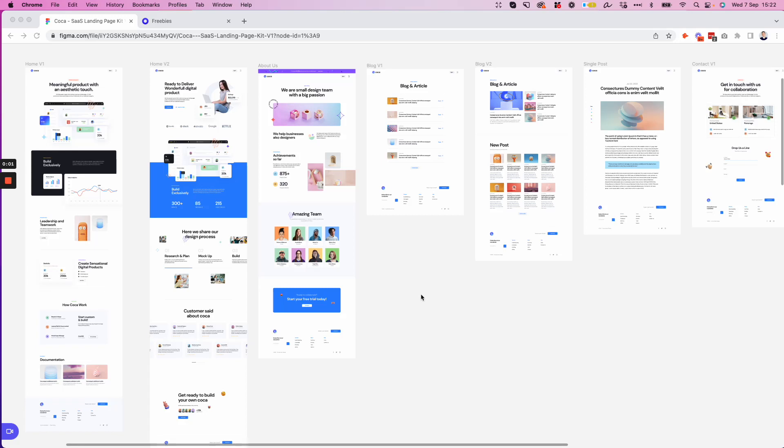Hey guys, Brigitte here. In this video, we're going to talk about components. So I'm going to show you how to create components in Figma and also where to and how to use them.